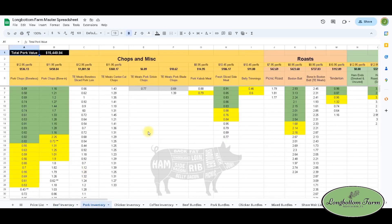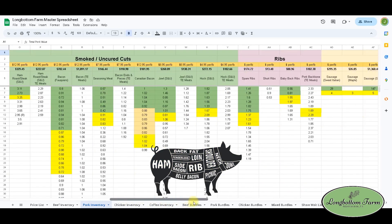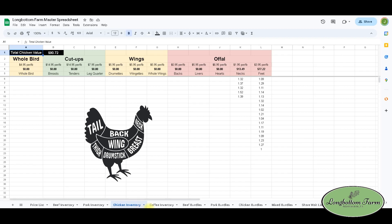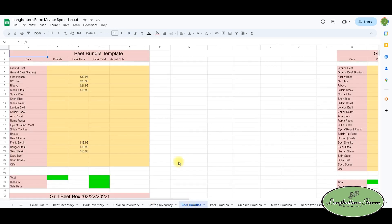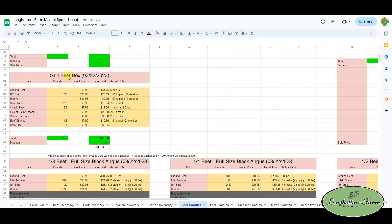Here's our pork tab and chicken inventory — chicken isn't much right now since they're at the processor, but we'll be restocking shortly. We also have a coffee tab. We also use a spreadsheet for our bundles — for example, the grilled beef box includes a number of beef items and the customer gets a 10% discount. It includes five pounds of ground beef at $8.95 a pound, which gives you $44.75 retail.